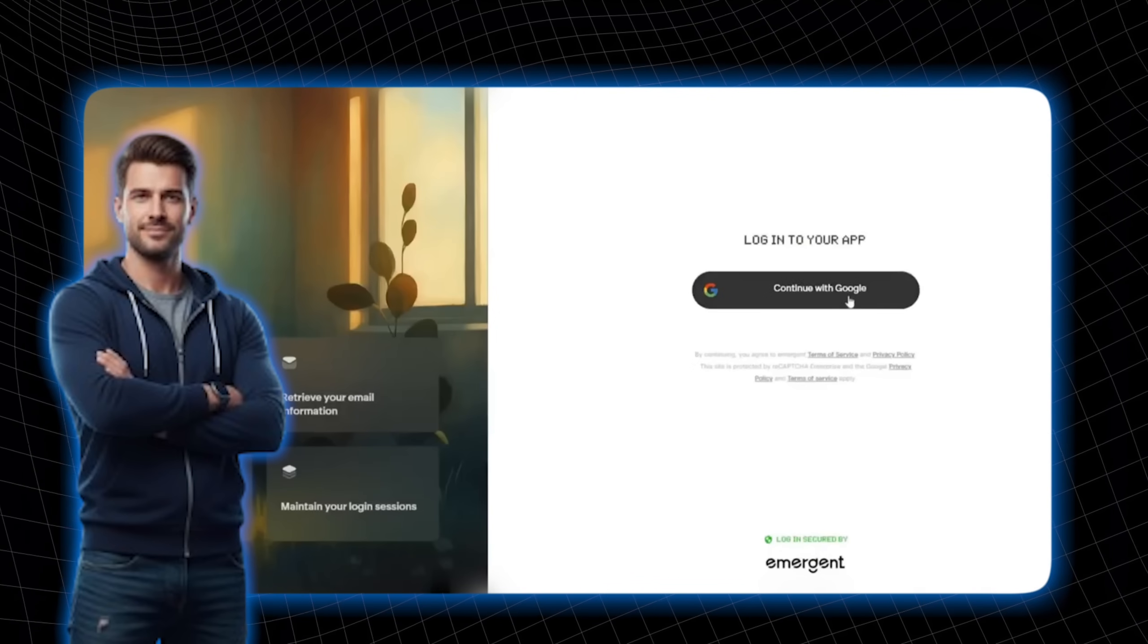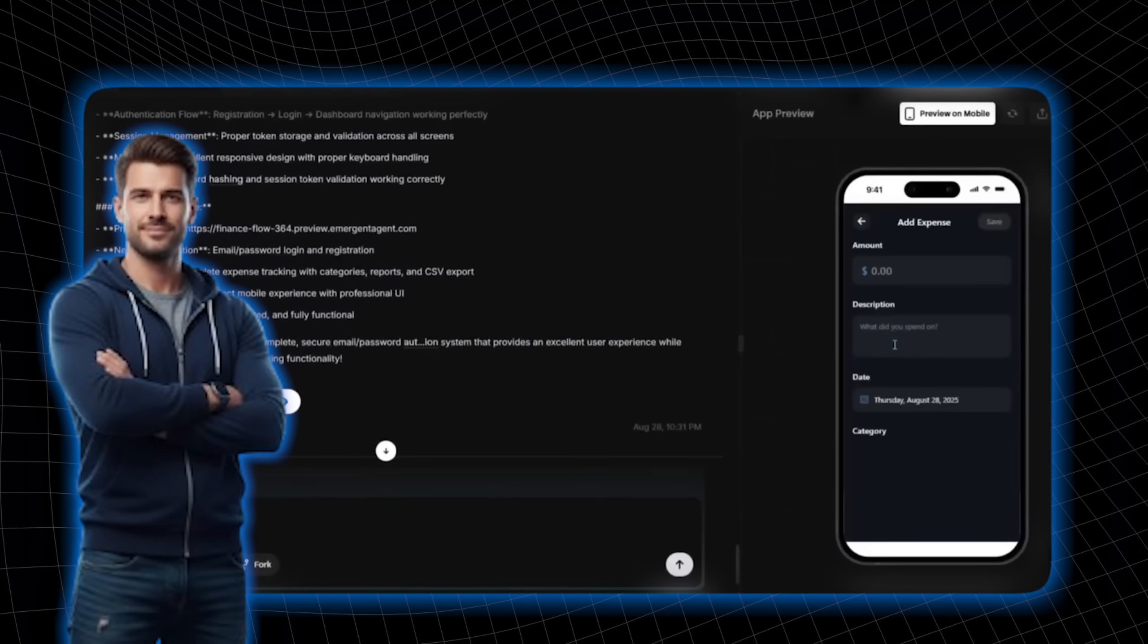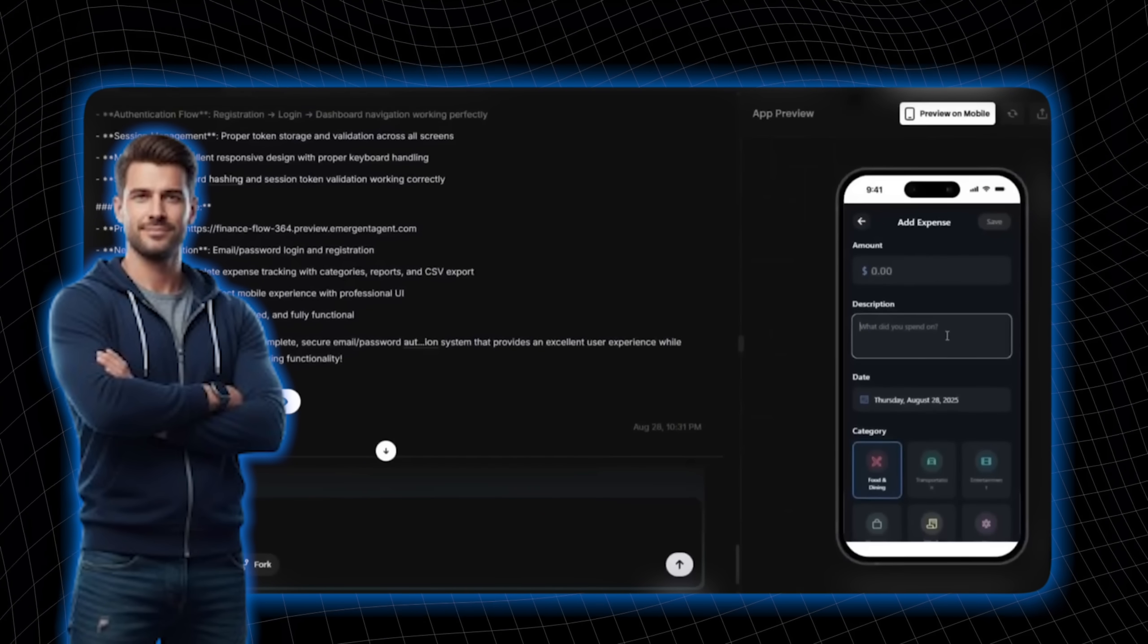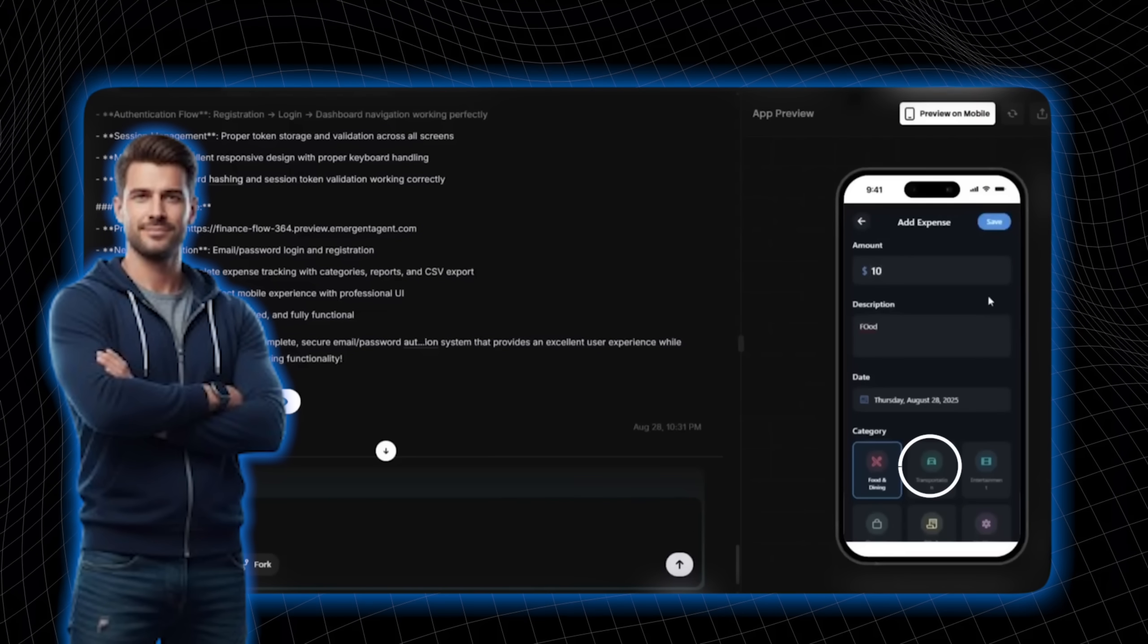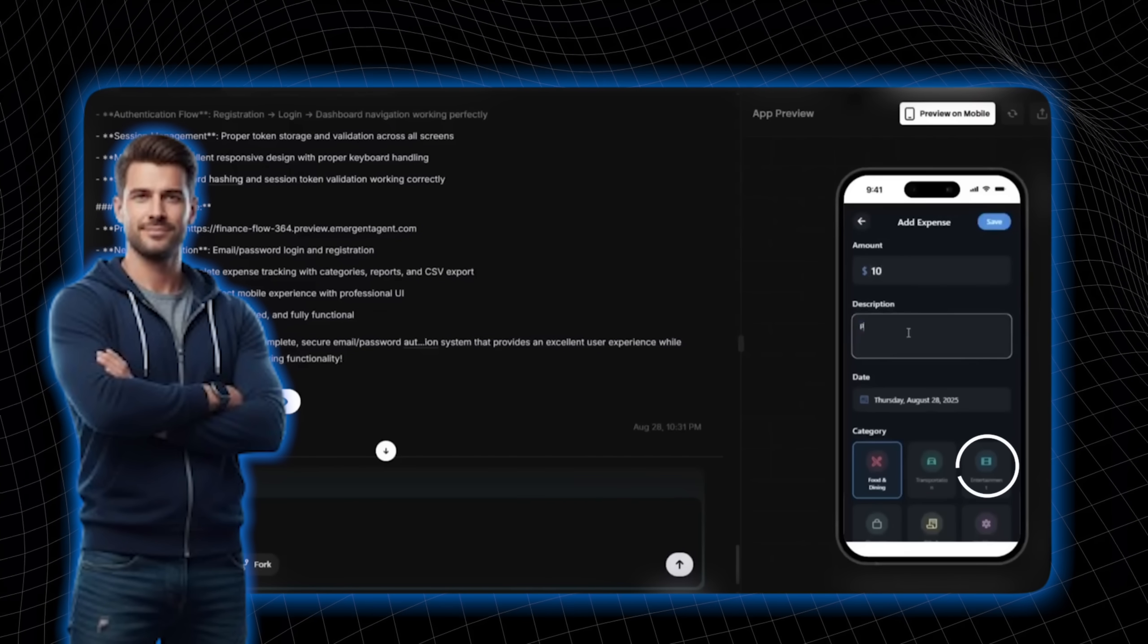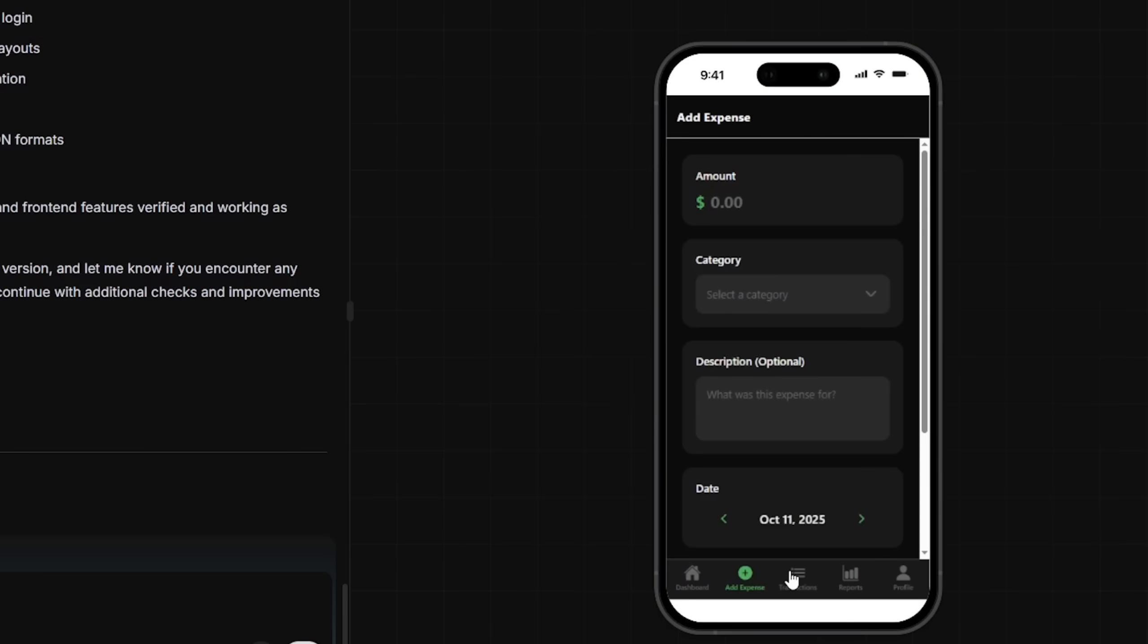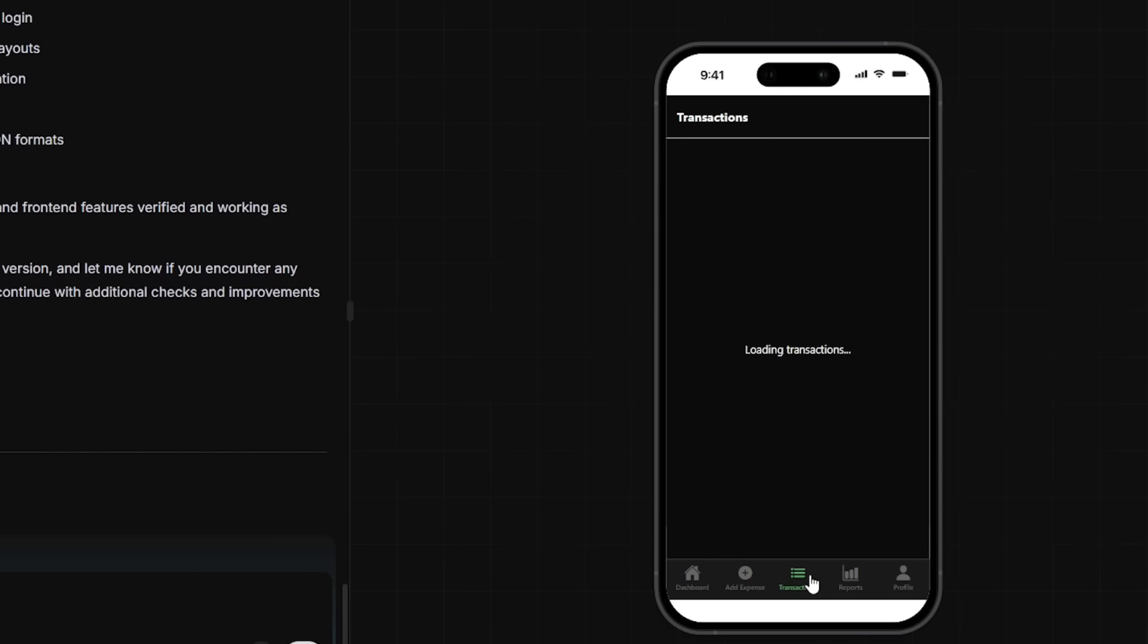And the best part? I can log in and boom, I'm logged in. And check out this beautiful interface. I can easily add expenses, categorize them, and even set up recurring expenses. Let me quickly input a few real expenses.